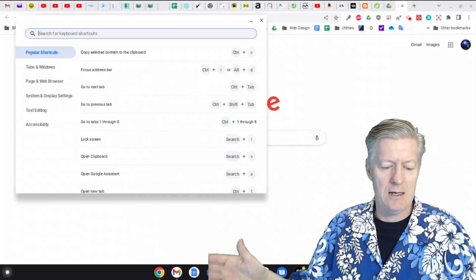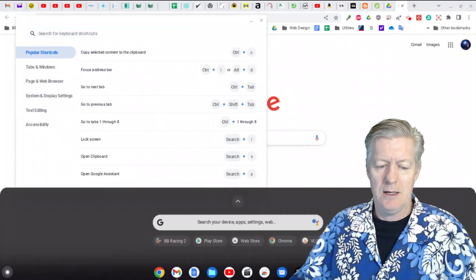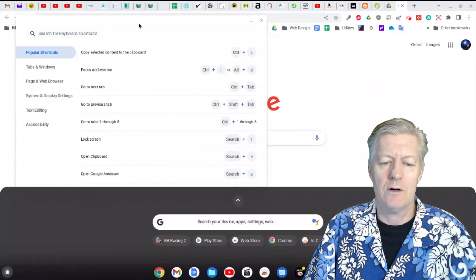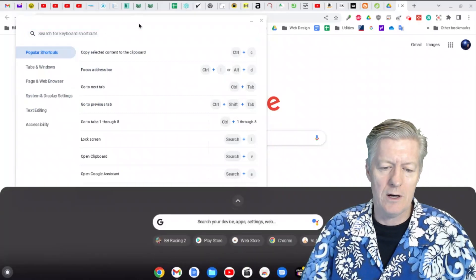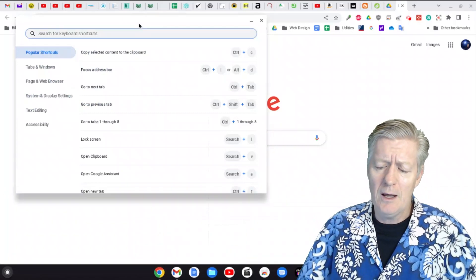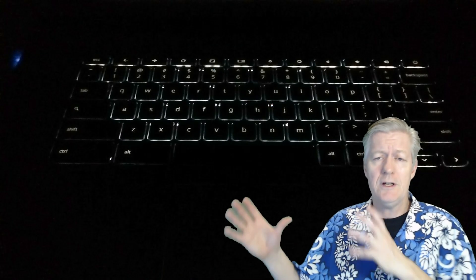Another shortcut I use often: pressing the Search key by itself opens up the launcher.